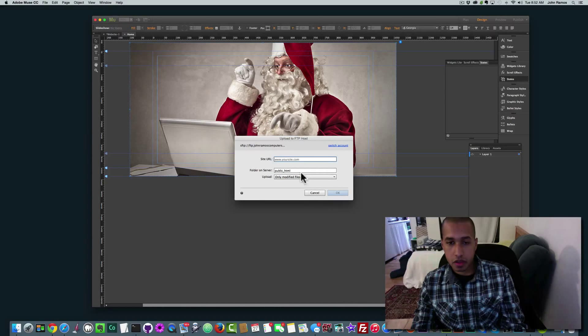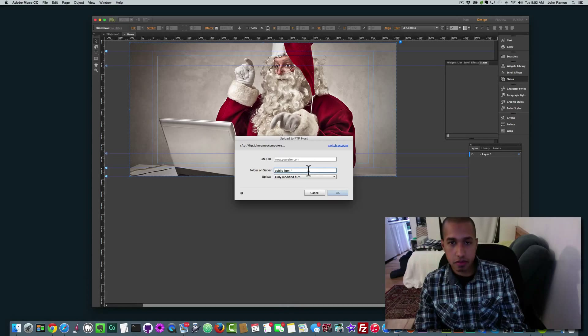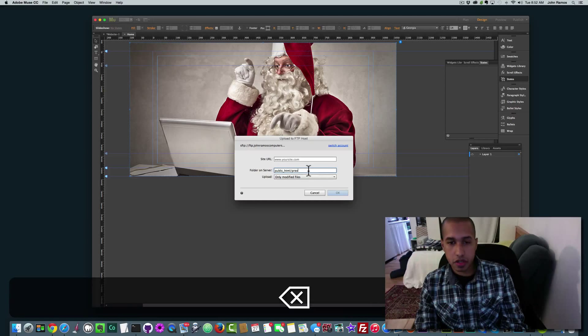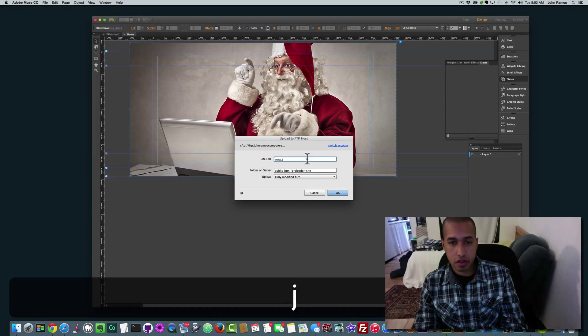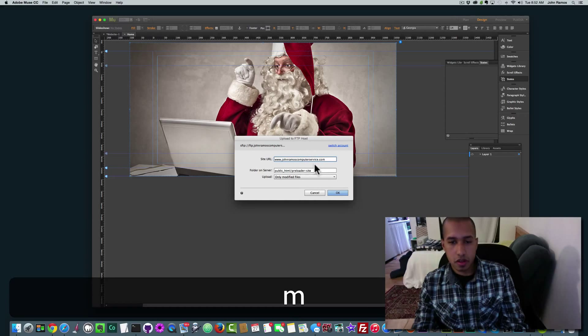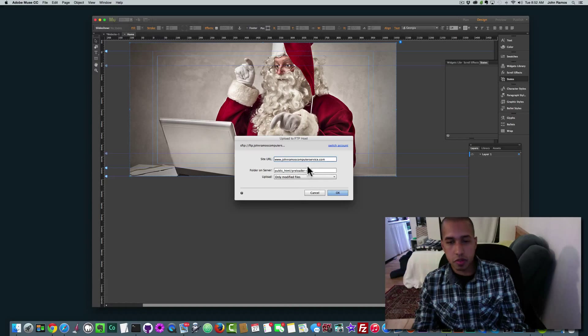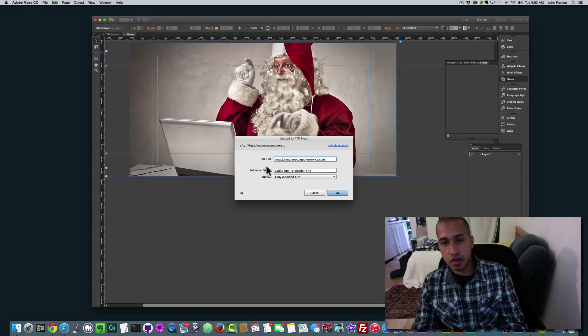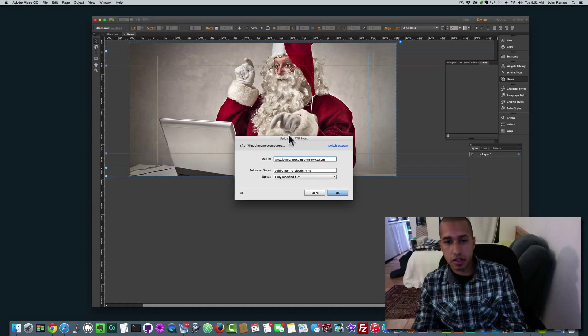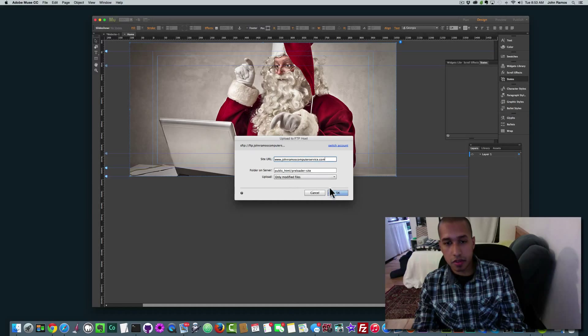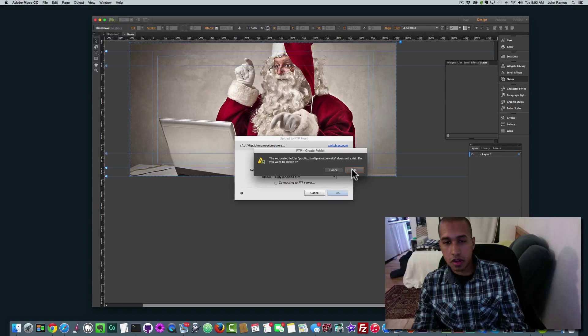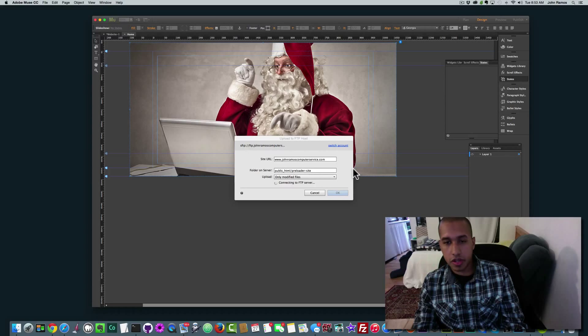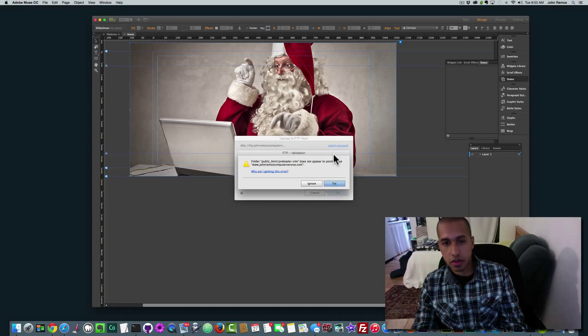I'm going to store credentials. And I'm going to say SFTP and click Next. OK. Public HTML. And I'm going to say preloader site. OK. And yeah. Computerservice.com. All right. So I'm just putting this in a subfolder on my live server so that we can see this website as if it was online. So I'll click OK. Yes, we want to create it. It just said the folder doesn't exist and if you want to create it. And I clicked OK.